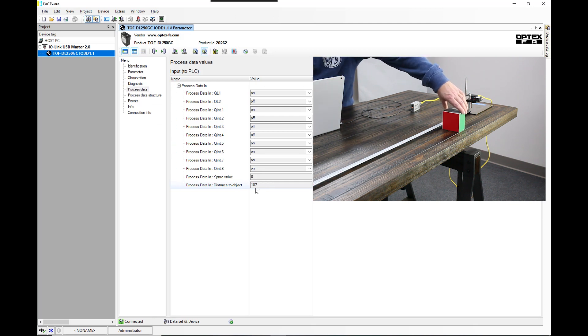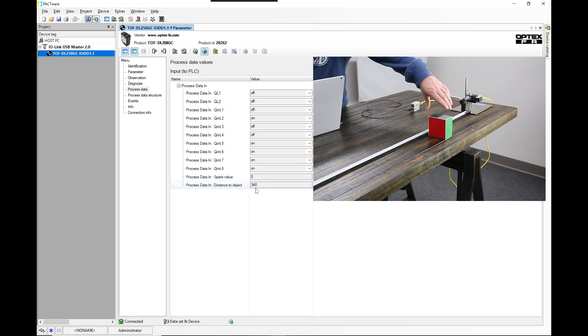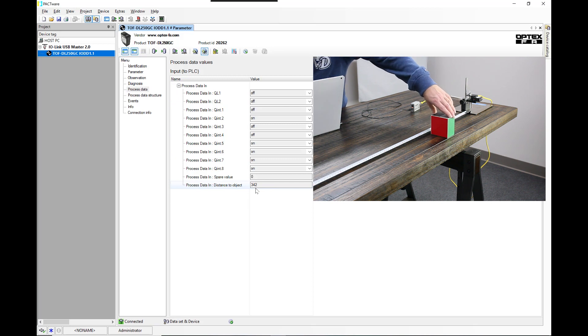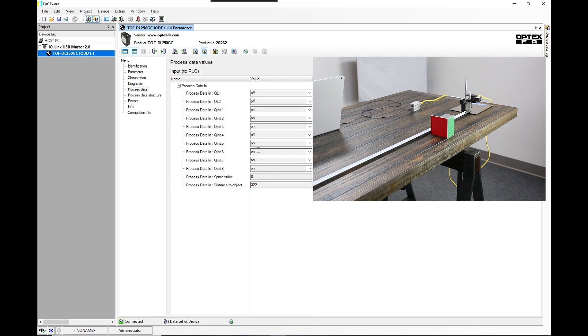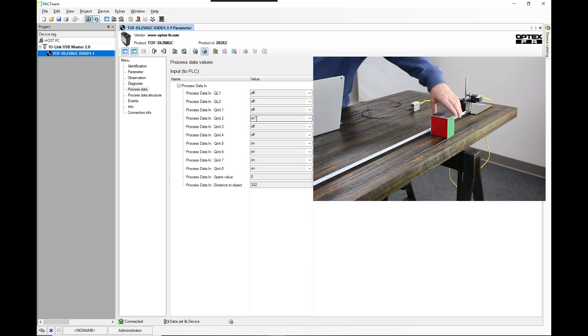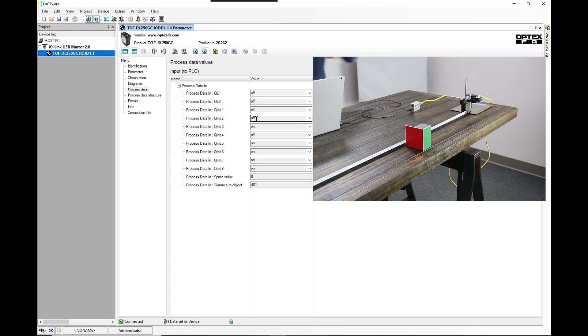And if we move this to 321 millimeters, you'll see that the next output is on. And then if we move it to around 460, 480.